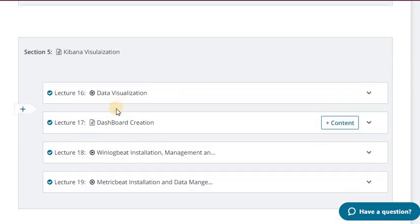In section 5 I have the Kibana visualization. In lecture 16 I have come up with data visualization — how you will visualize the data in different ways. I have taken the example of two or three graphs. In lecture 17 I have the dashboard creation, showing how you can create a dashboard from the data visualizations in lecture 16.